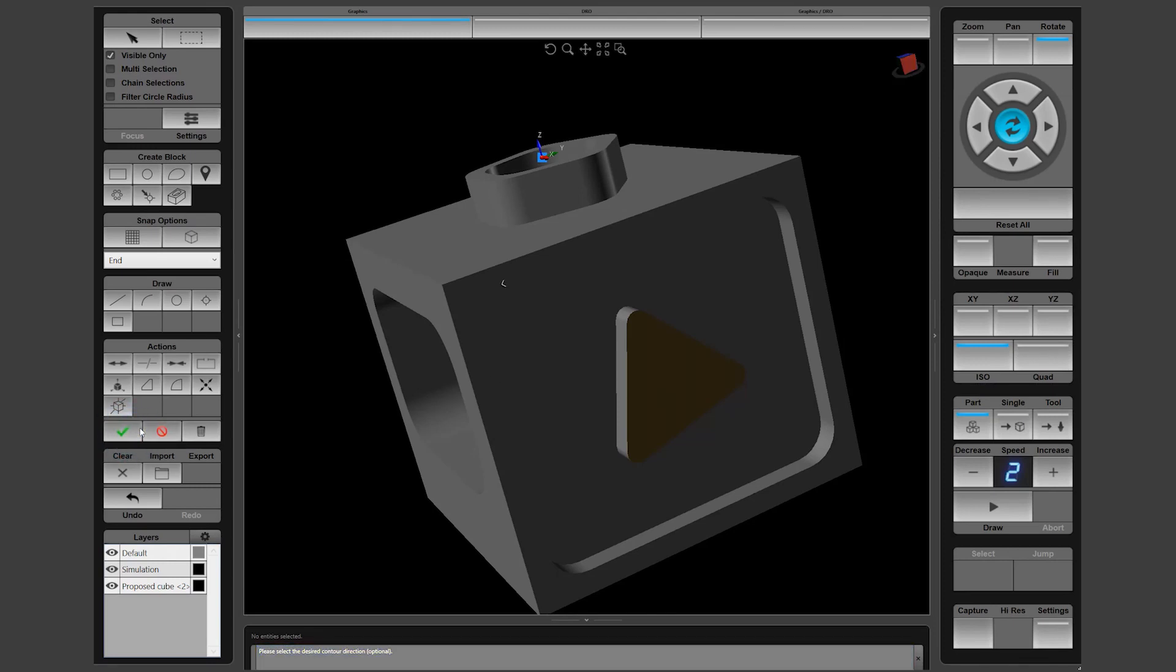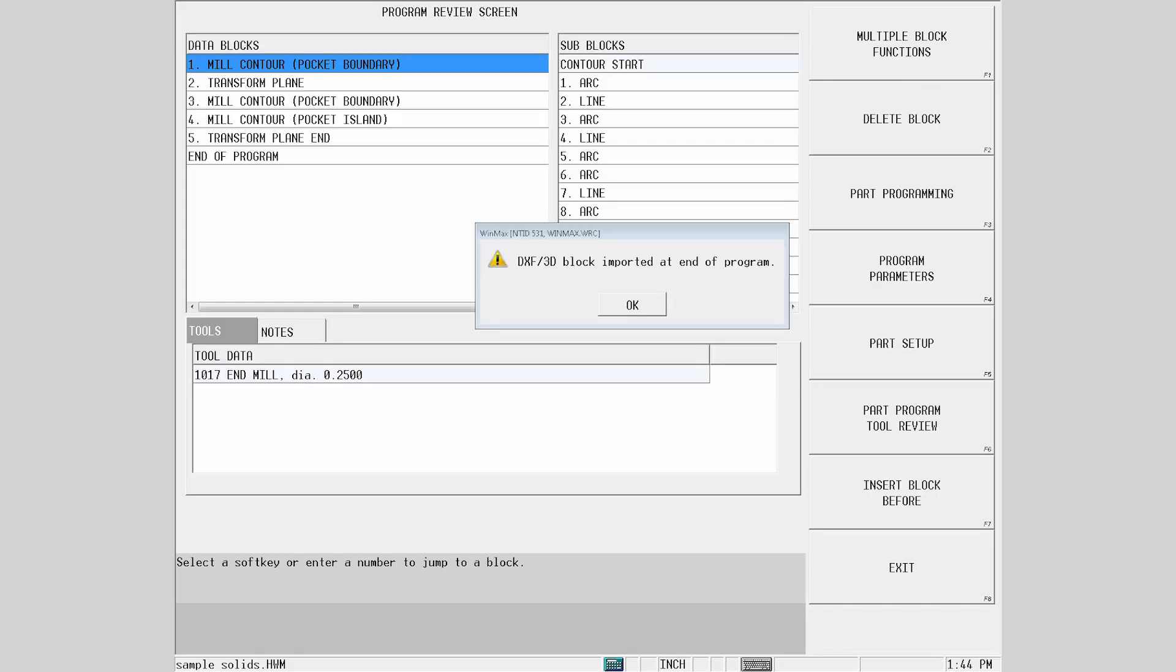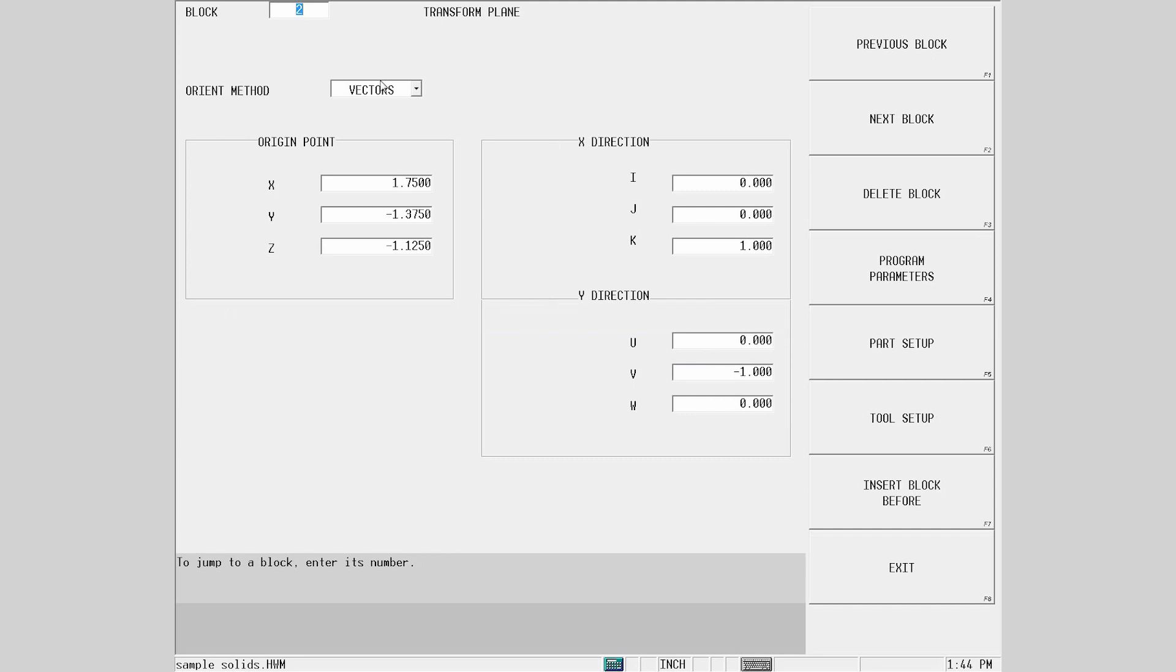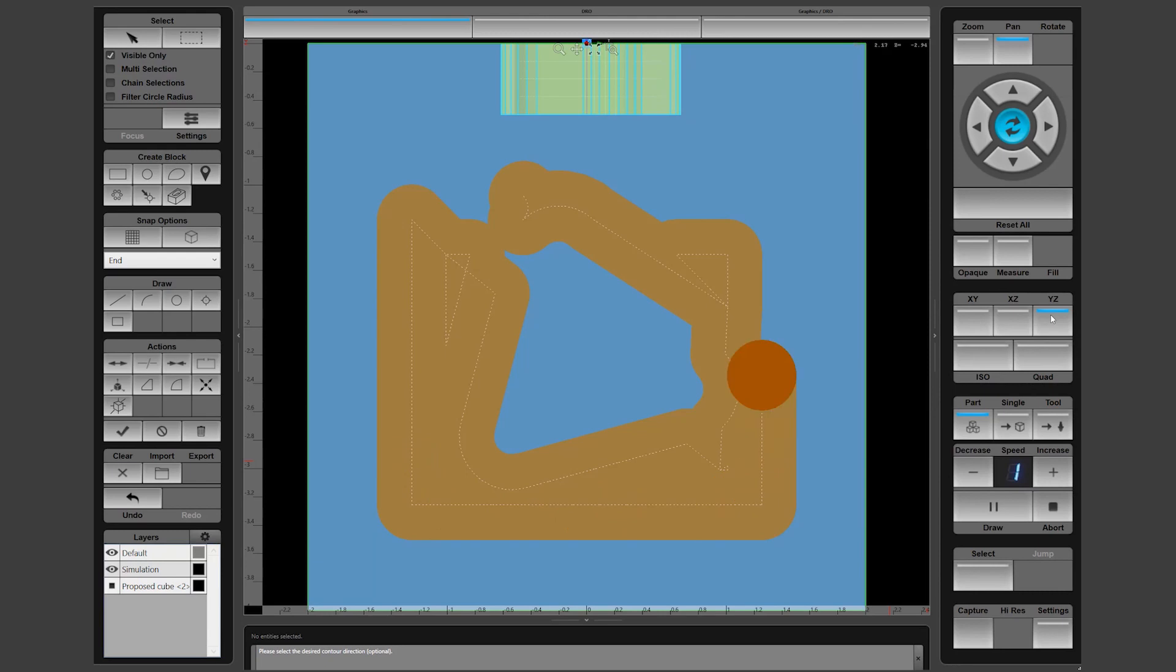Select the contour direction by clicking anywhere on the graphics screen to change between climb or conventional directions. WinMax handled the creation of the transform plane and the pocket boundary with a pocket island. Inside the transform block, we see the vector data has been entered automatically. Draw to verify the pocket island.